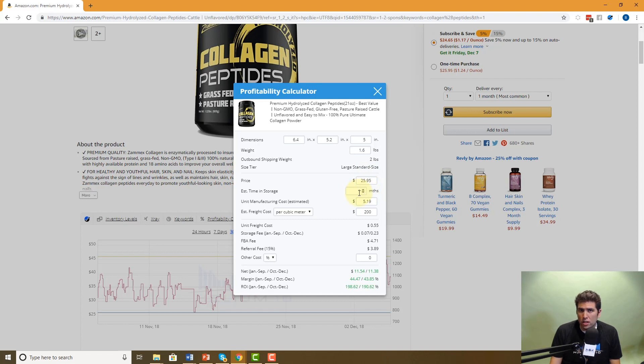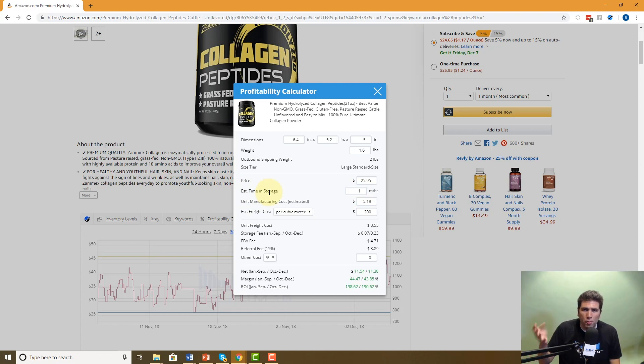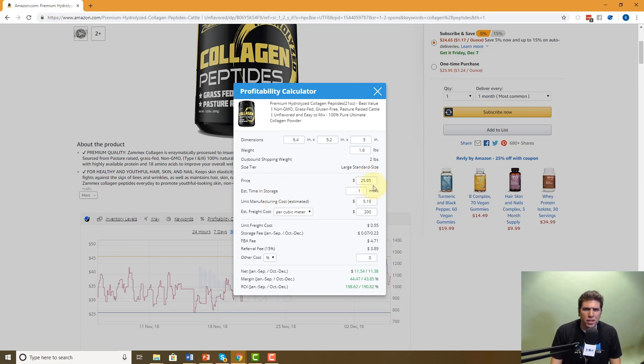Now this is the first field that you need to enter. You need to put your estimated time in storage. That means if you think you're going to turn over your inventory every month or every couple of months, it's only going to sit there for one month. Well, your estimated time is one month, but if you think it's going to be more like four or five months, you've got to change that here.